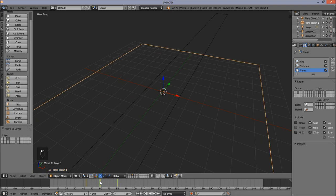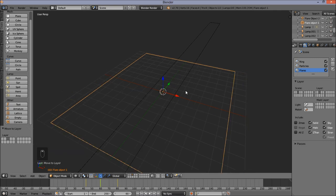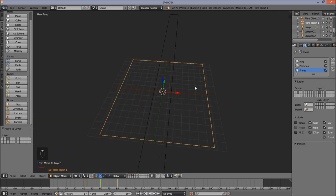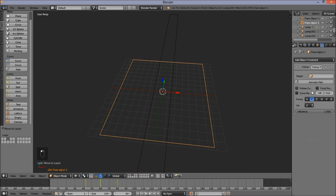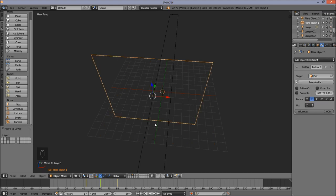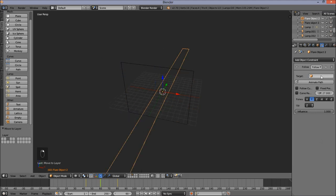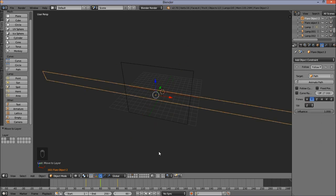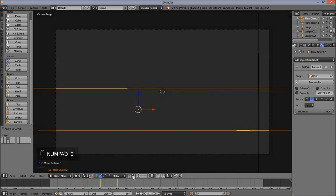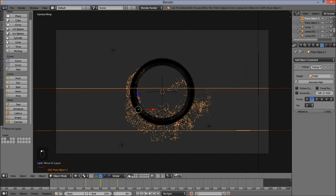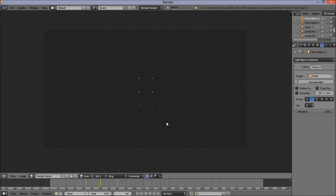Jump back to frame 60. We're going to make these flares follow our path. Go into the Constraints tab — these flares have an offset of 27 so they're slightly slower than our particle object. Change the target to Path. Right click on the other flare and also change the target to Path. Press Numpad 0 to go back to camera view. Hold Shift and click the first two layers so that we render both in our scene. Press F12 to render.